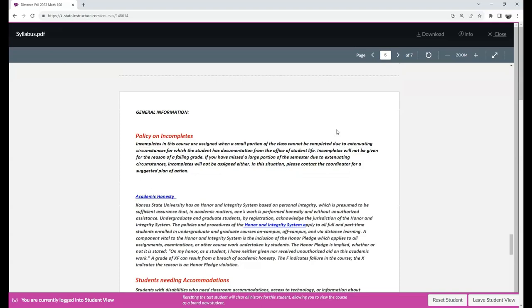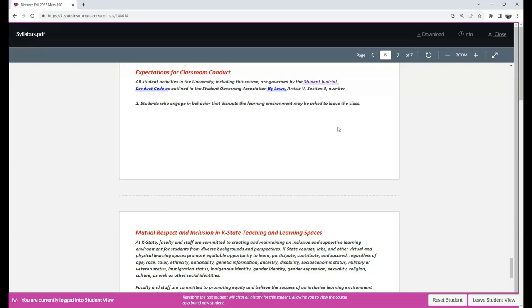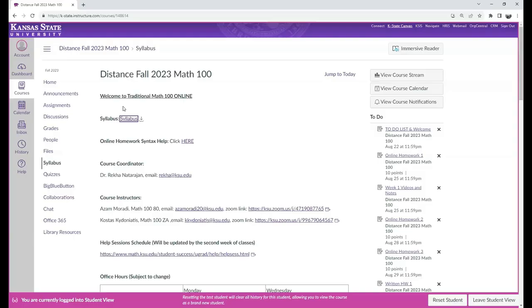In the last page of the syllabus, you will find general policies of the university, such as policies on incompletes, accommodations, and expectations on classroom conduct.